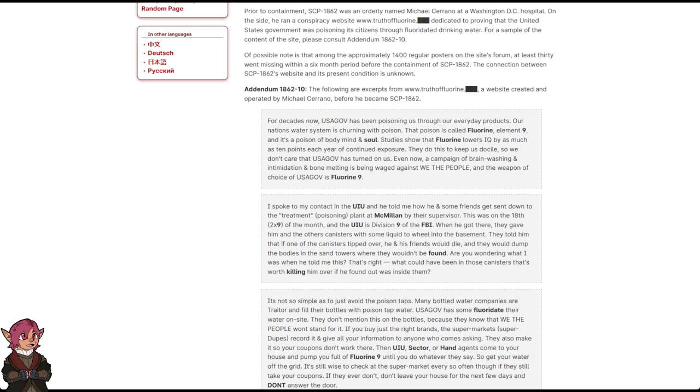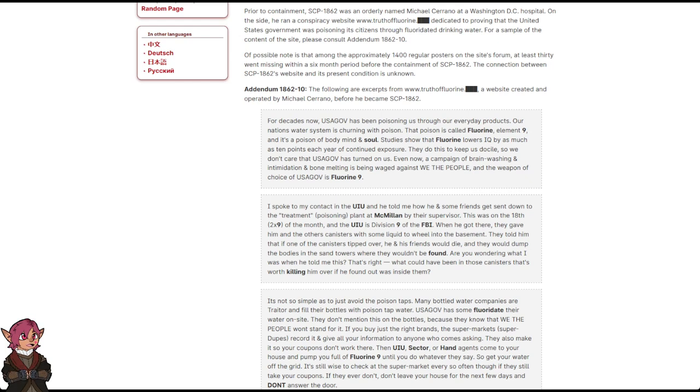I spoke to my contact in the UIU, and he told me how he and some friends got sent down to the treatment, poisoning, plant at McMillan by their supervisor. This was on the 18th, 2 times 9, of the month, and the UIU is Division 9 of the FBI.